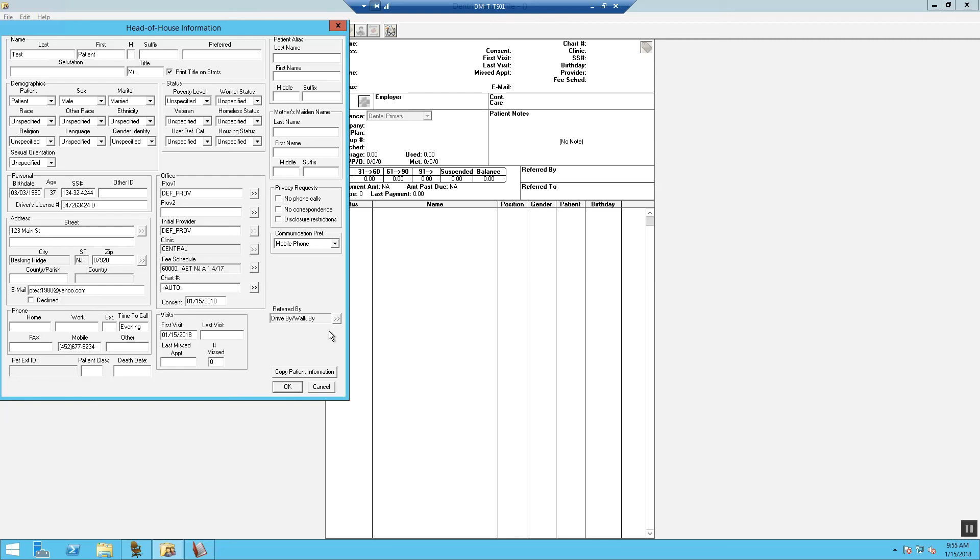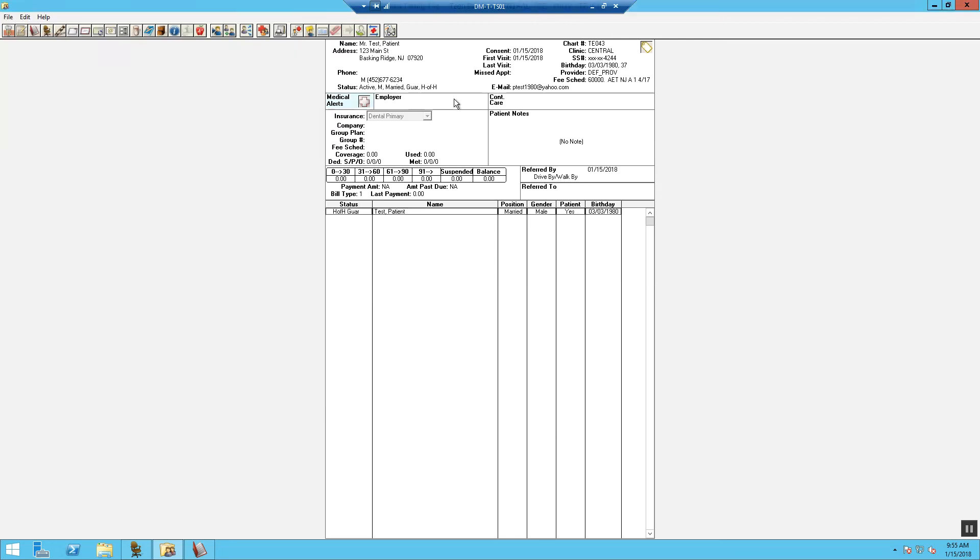If the referred by section is not completed or it hasn't populated from the initial screen, then you would have to go ahead and update it by clicking on the referred box after you select OK. Now the patient's information has been complete. The next video will show you how to fill in the medical alerts.